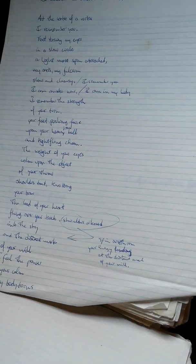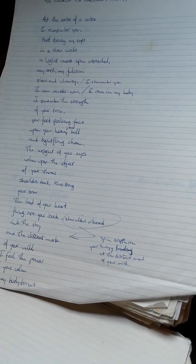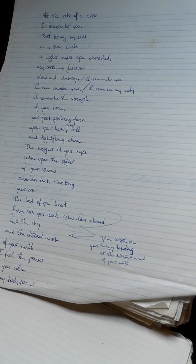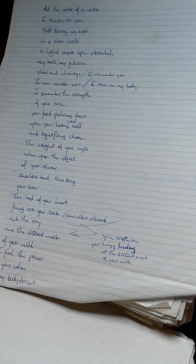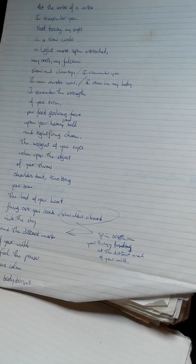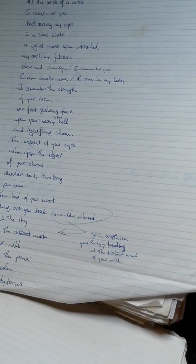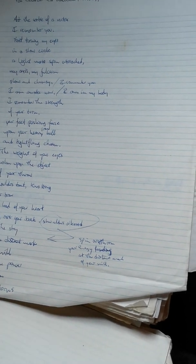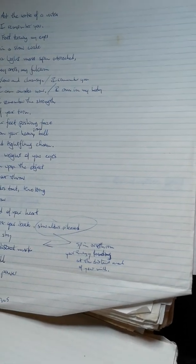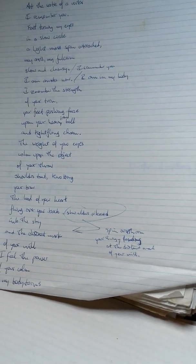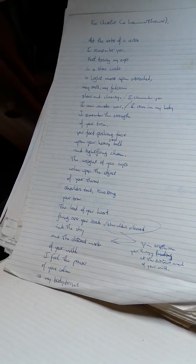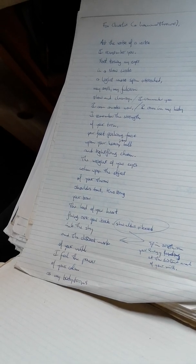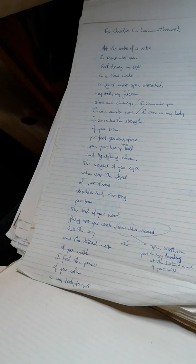I remember you. I am awake now. I am in my body. I remember the strength of your turn. Your feet pushing force upon your heavy iron ball and tight-flung chain. The weight of your eyes calm upon the object of your throw. Shoulders taut, nodding, your brow. The load of your heart flung over your back.